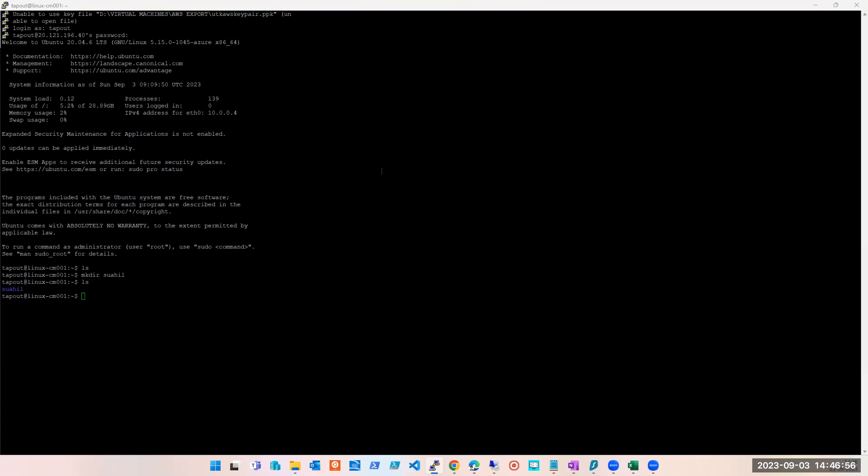Okay guys, I see a few of you have joined. You are still joining. Can you guys see my screen and hear me? Can someone please confirm? Yes, okay, great.